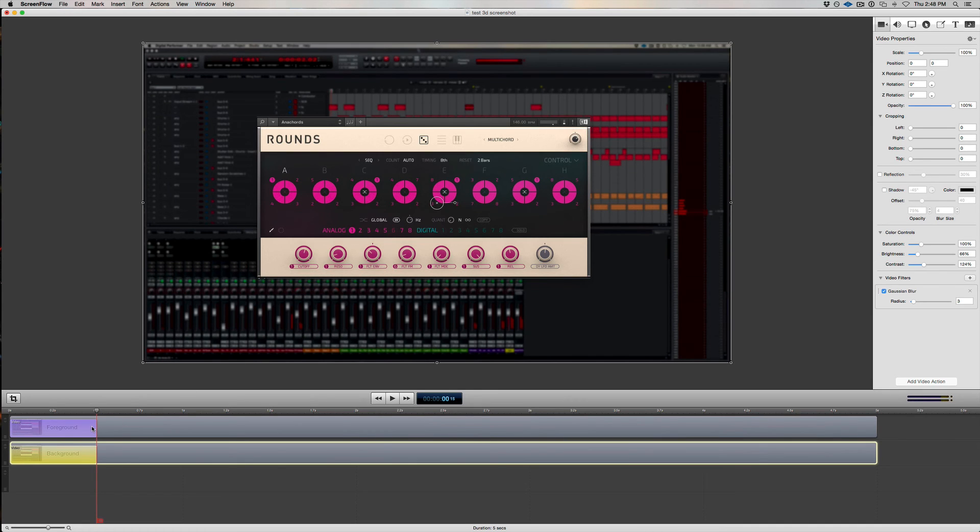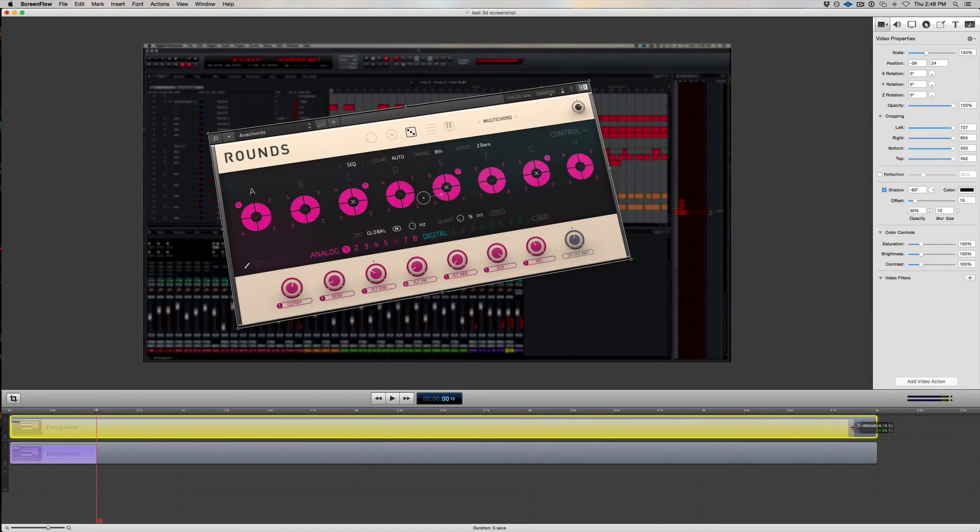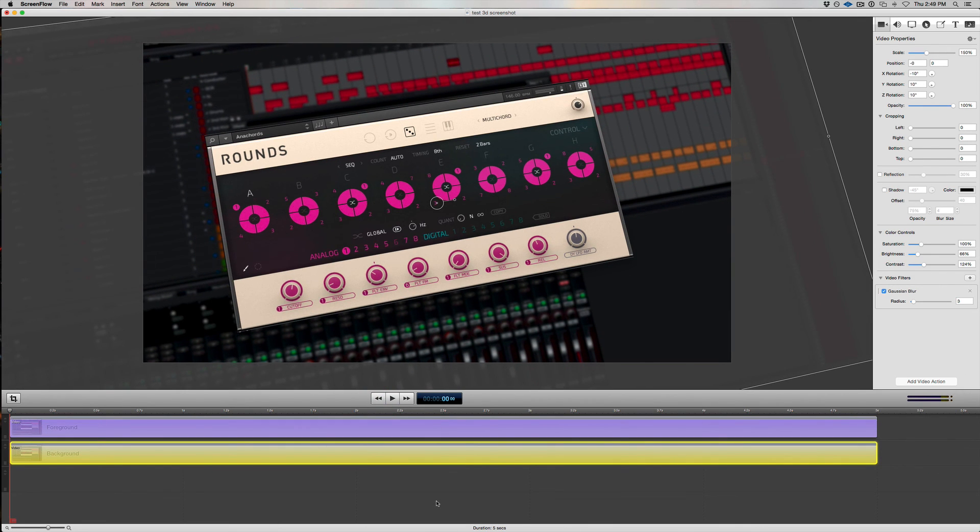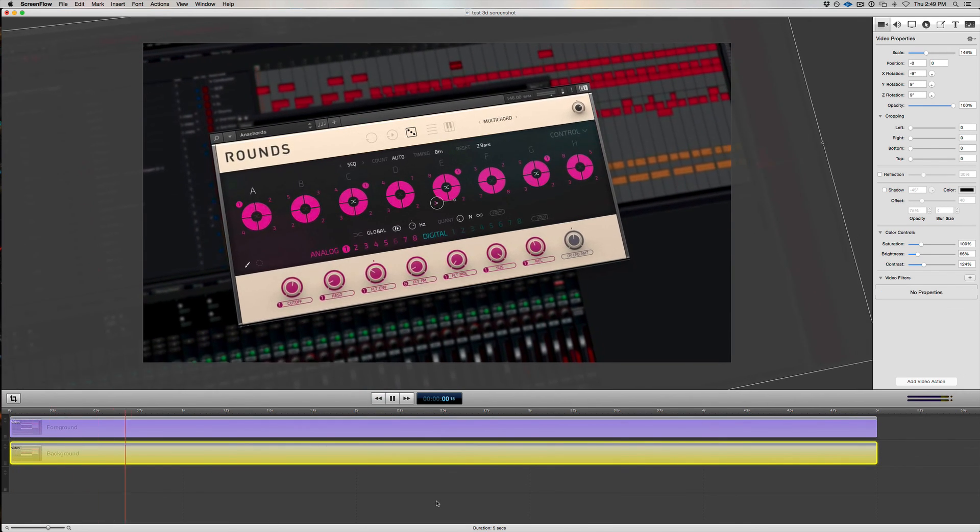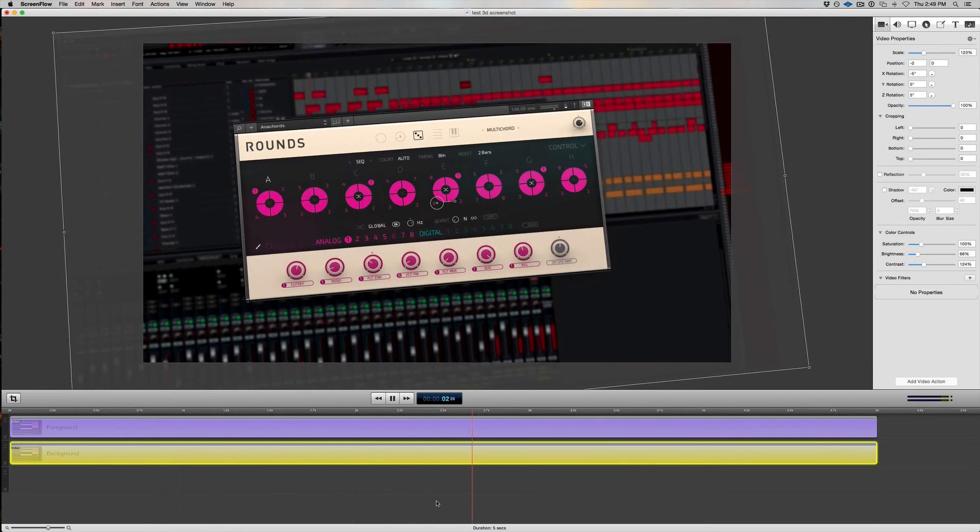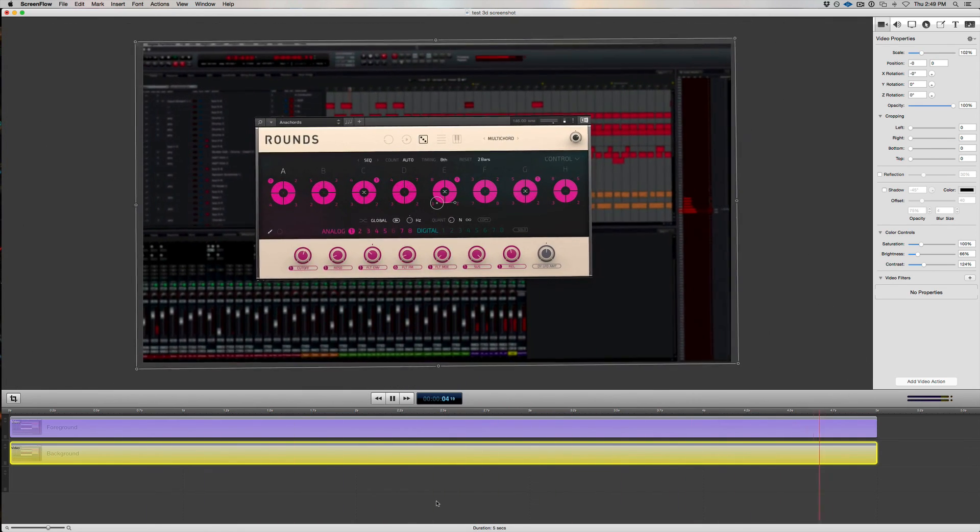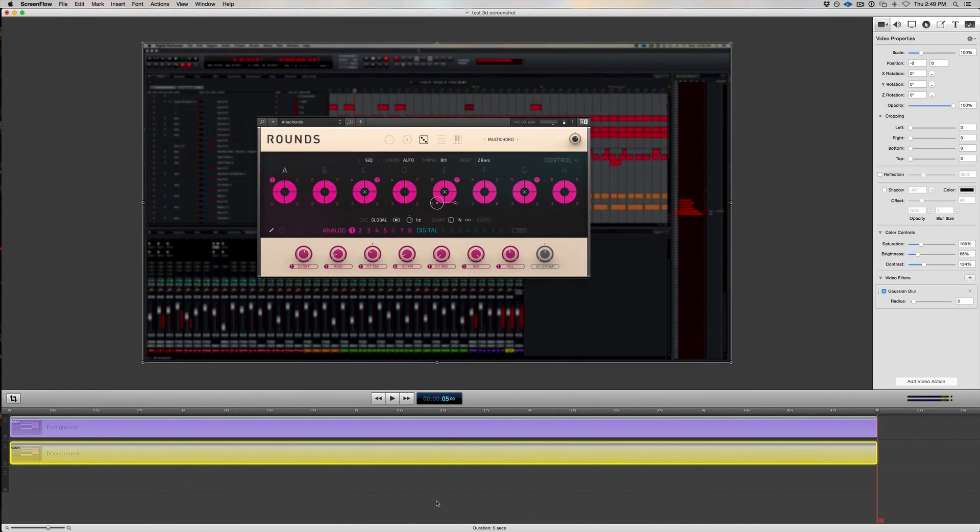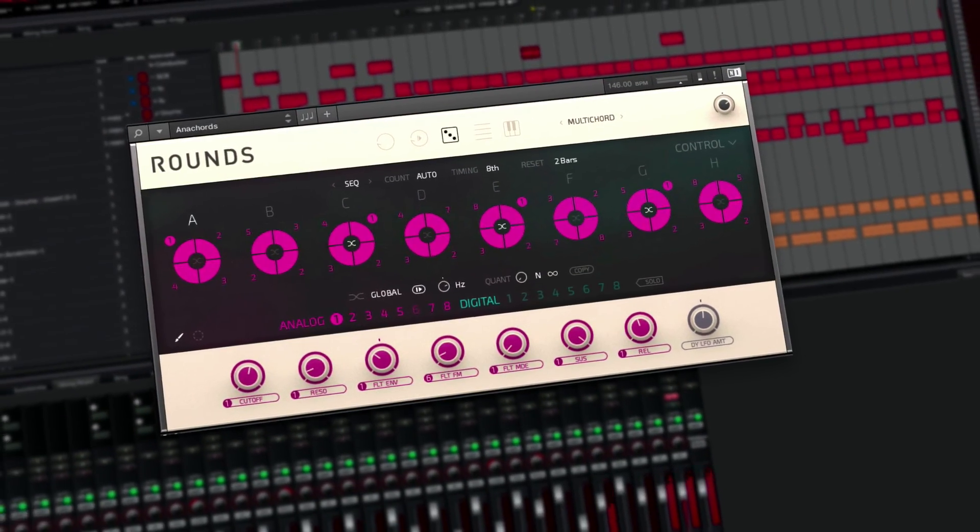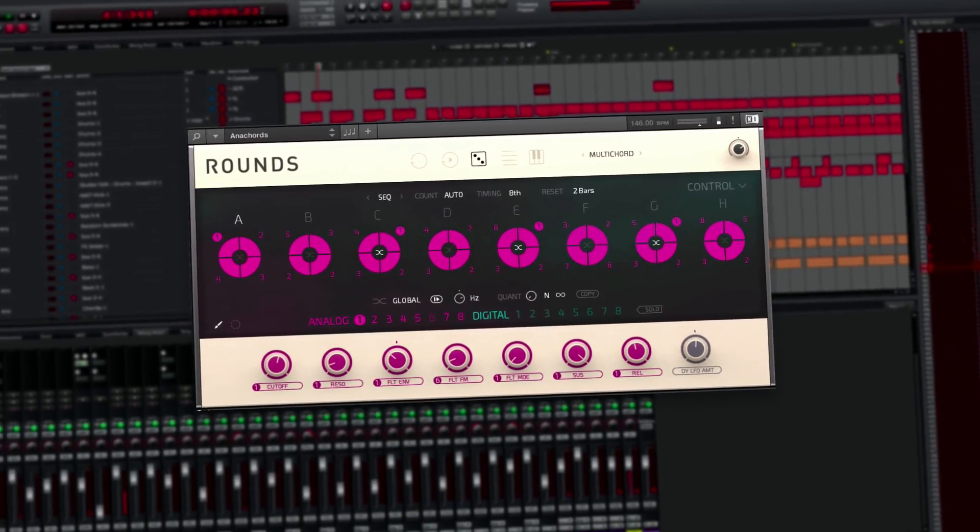Now the last thing we need to do is stretch the two video actions so that they last the full five seconds. And now let's sit back and watch our animation. And that's how you do 3D front window focus in ScreenFlow. I hope you enjoyed this quick tutorial.